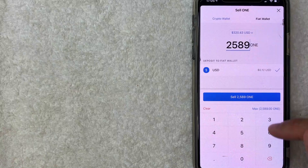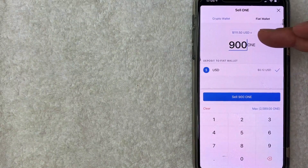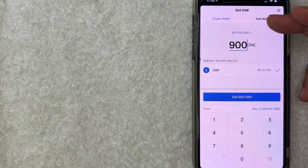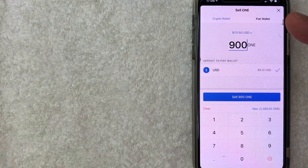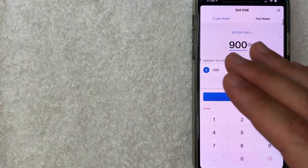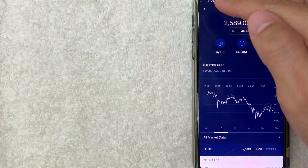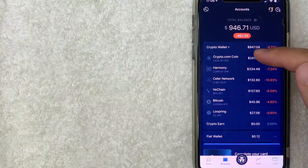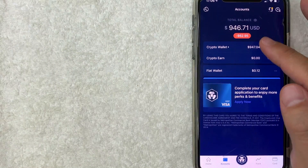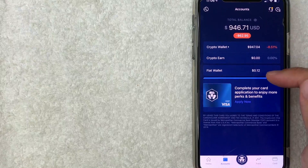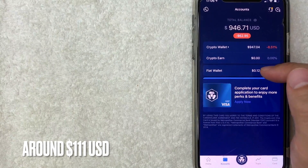Watch out — sometimes the amount resets to maximum on its own. Let me change it back to 900. So 900 ONE tokens gives $111. Once you sell, it will go into your fiat wallet. You do need to wait for it to process. I'm not going to sell this crypto right now since I like to leave it there, but once sold, your fiat wallet would show $111.